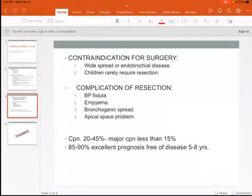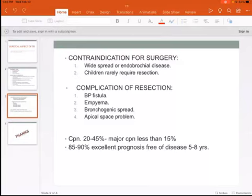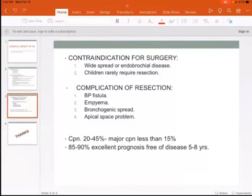Post-operative complications were previously 20 to 45 percent for major complications, but now they are less than 15 percent. Additionally, 85 to 90 percent of patients have an excellent prognosis, free of disease for at least five to eight years.